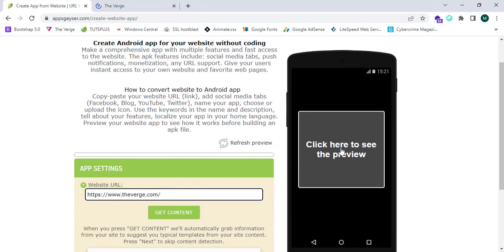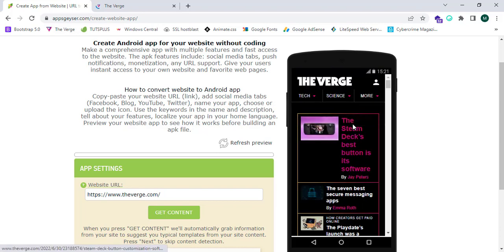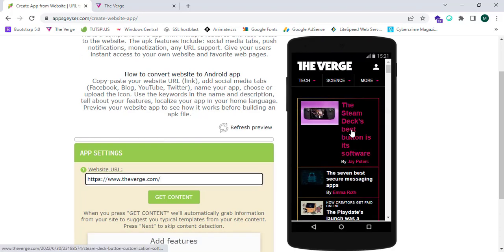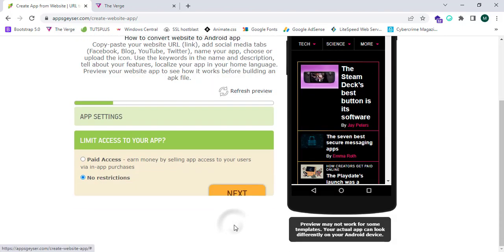Click here to see the preview — we'll click it. Now we can successfully see the preview of our application. Scroll down and click on Next.